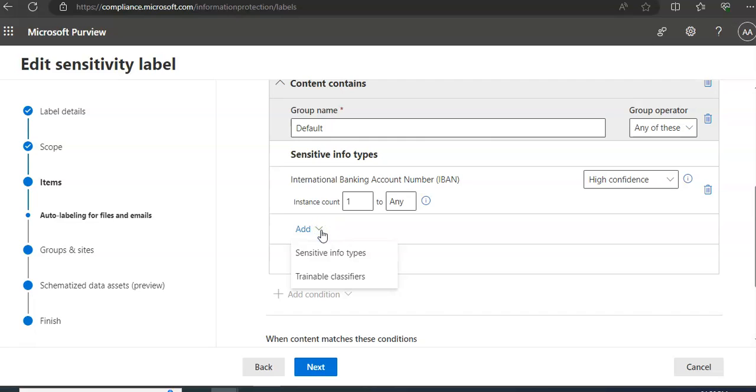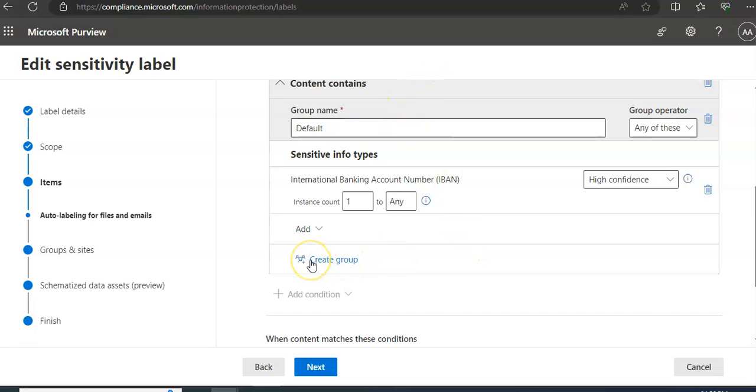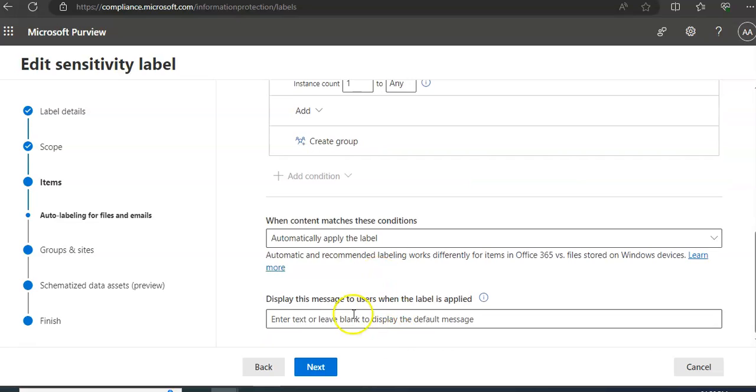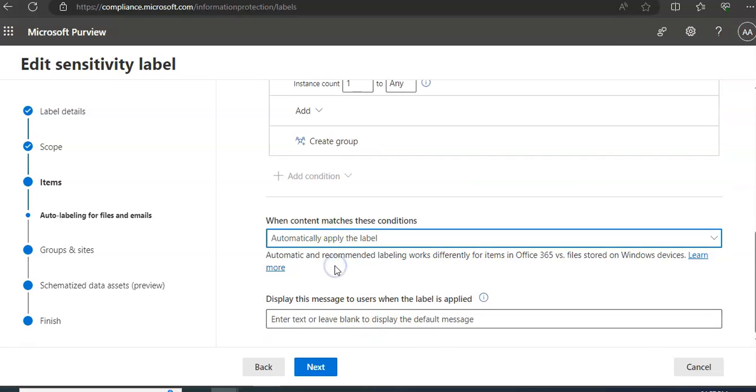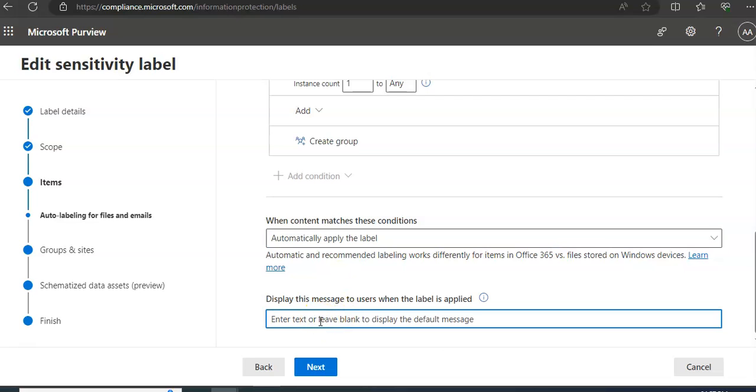I can add another sensitive info type or I can add trainable classifier. We'll do that later. I am going with one condition. It says create a group or when content matches these conditions. I say automatically apply the label and say display this message.